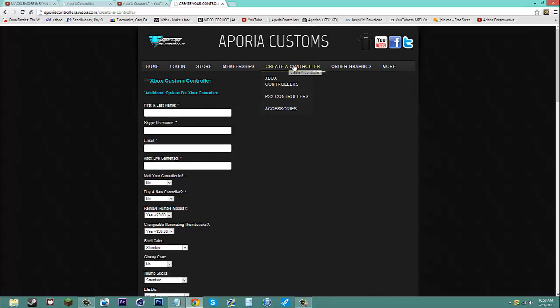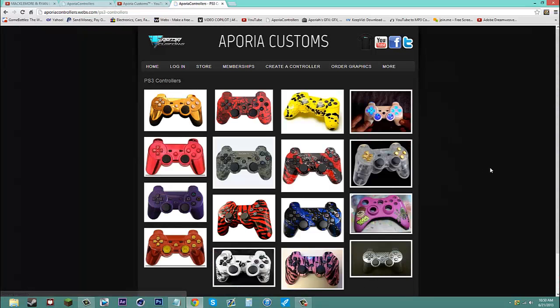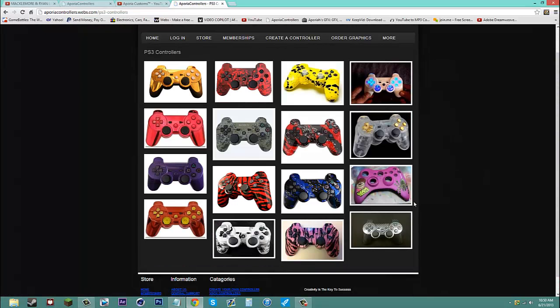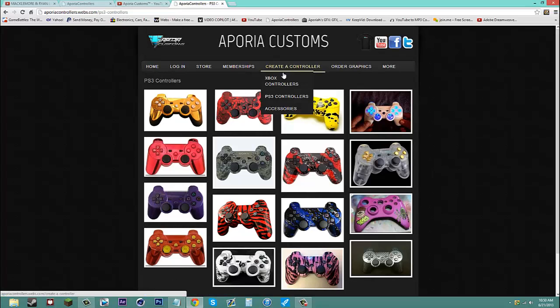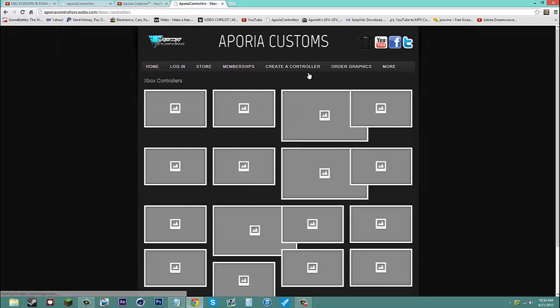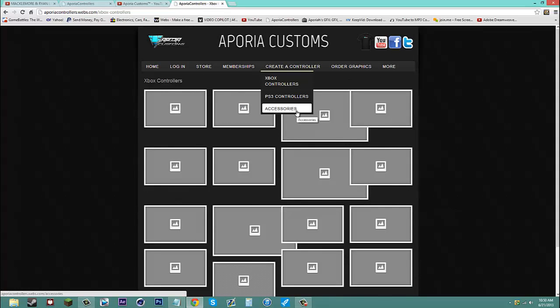So back to what this is. So you can see the PS3 controllers. The website isn't 100% complete. But you know these are some that I've done alone. Also the Xbox controllers. I have not put any up yet. I will be putting them up today.